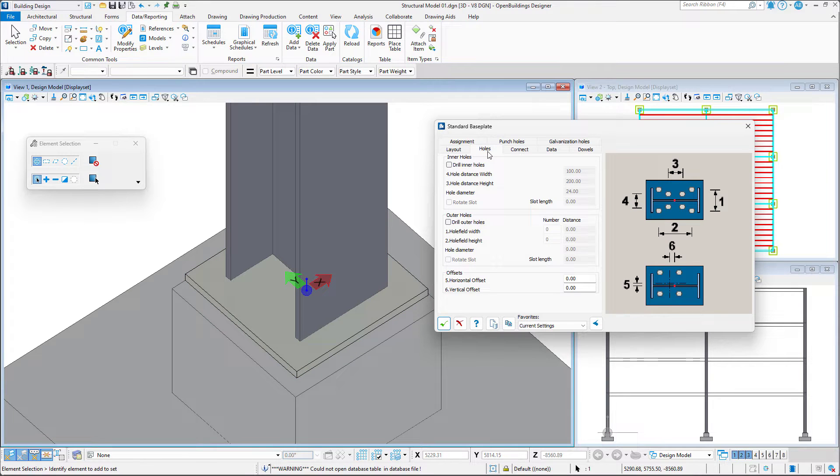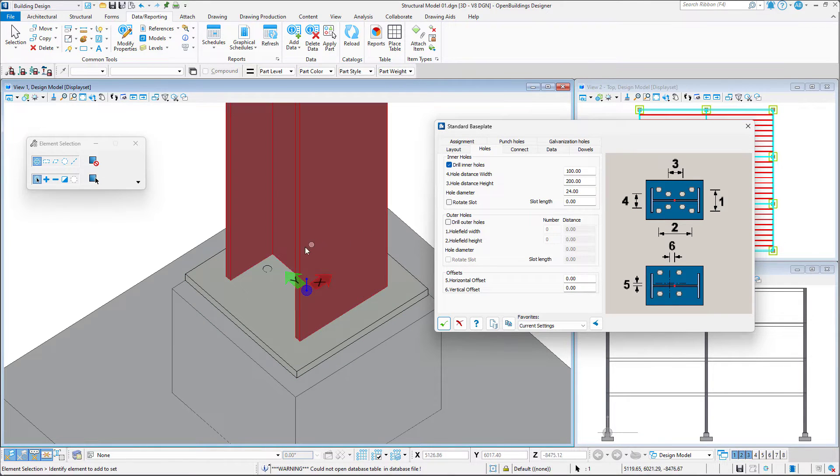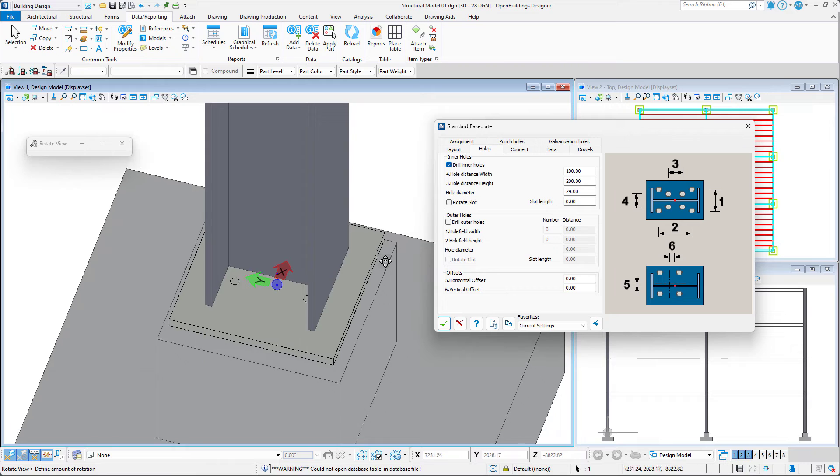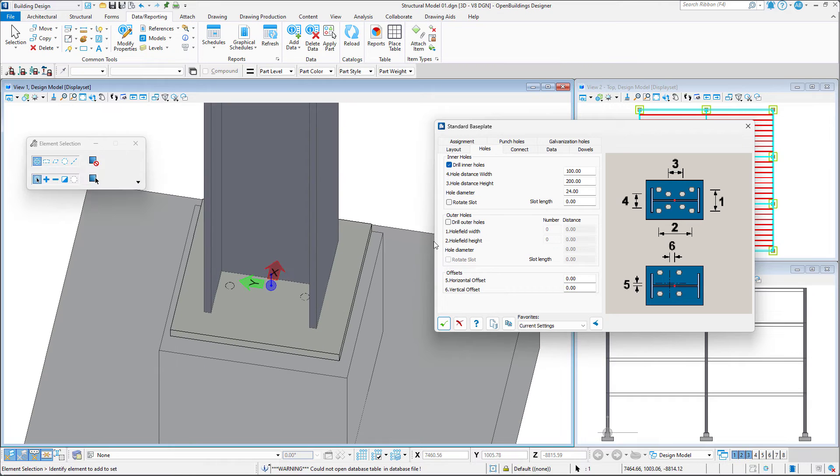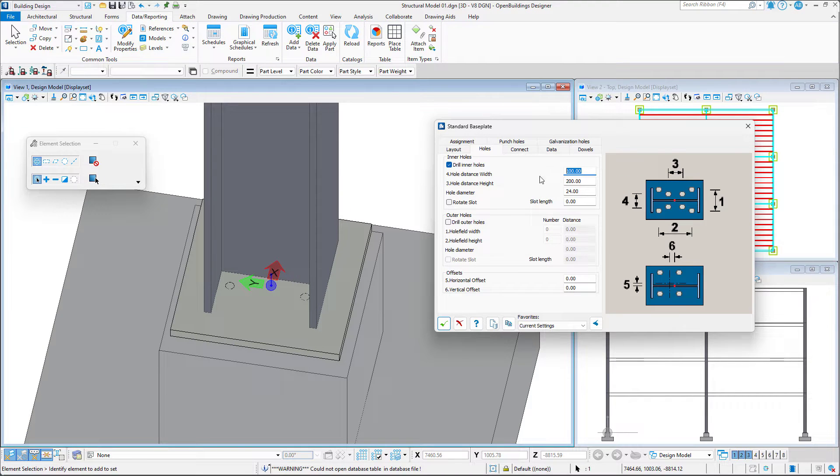Next, we may decide to drill holes in the base plate. We can determine the position of the holes by modifying the values of the width and height as well as the hole diameter.